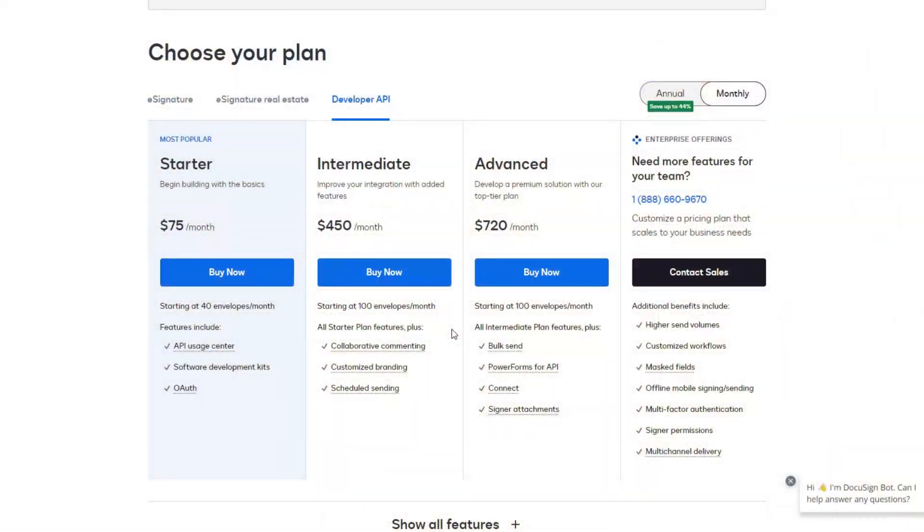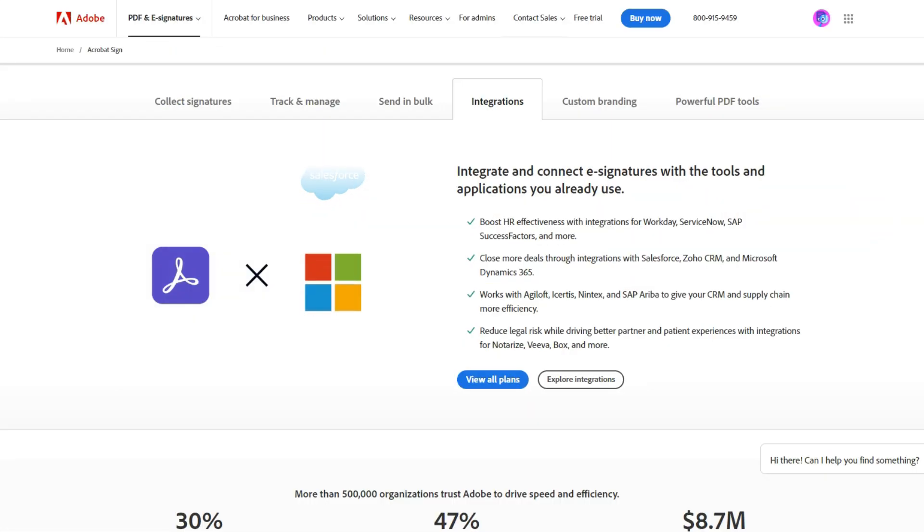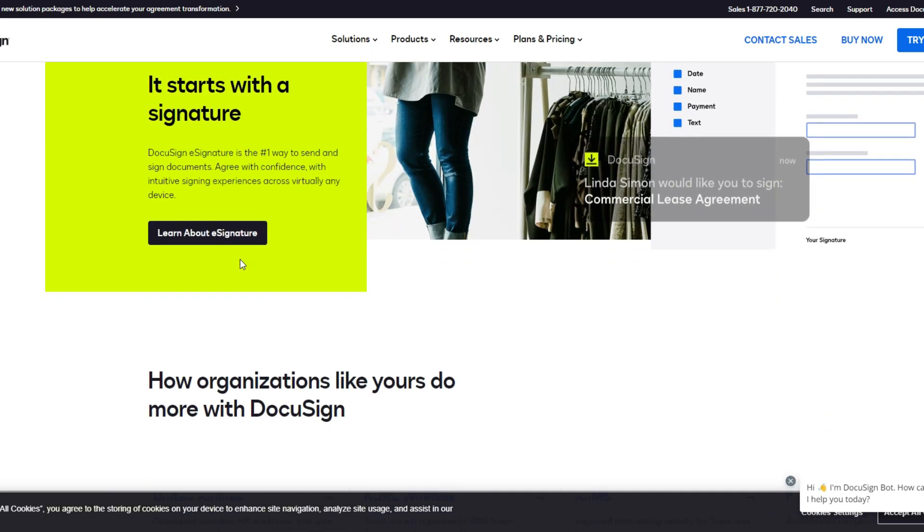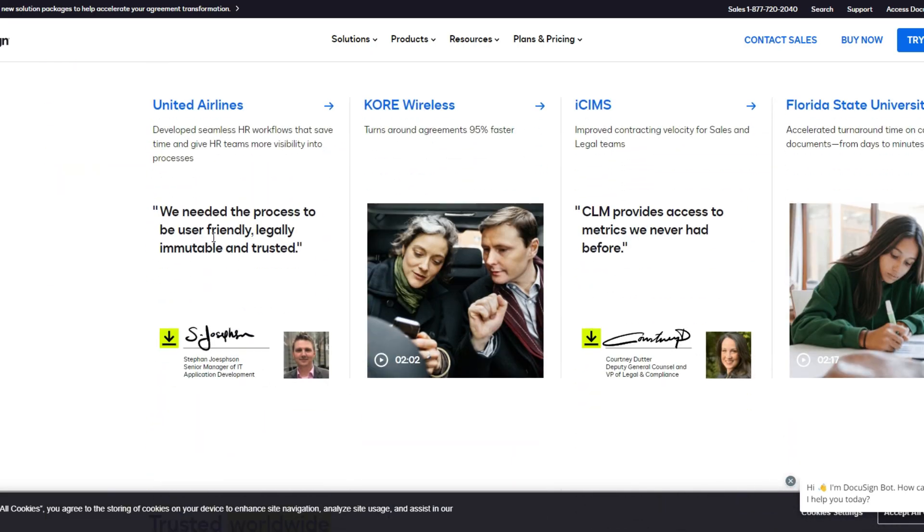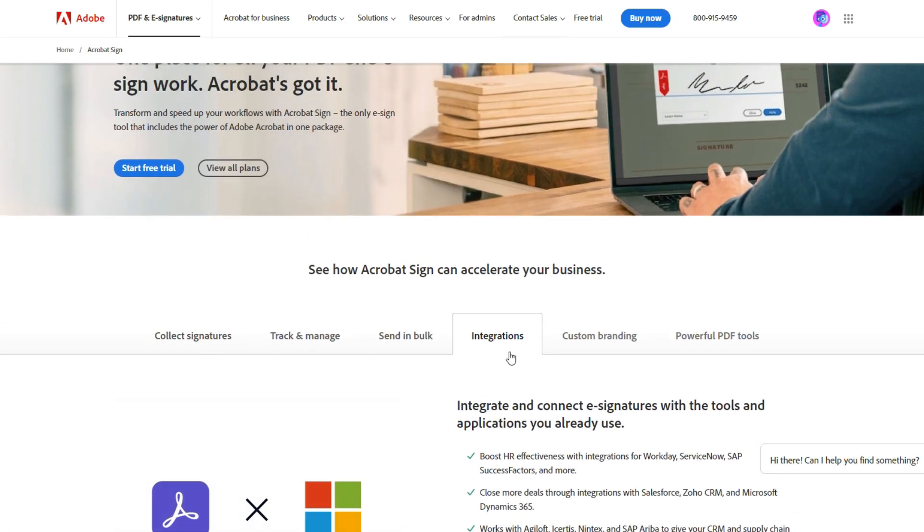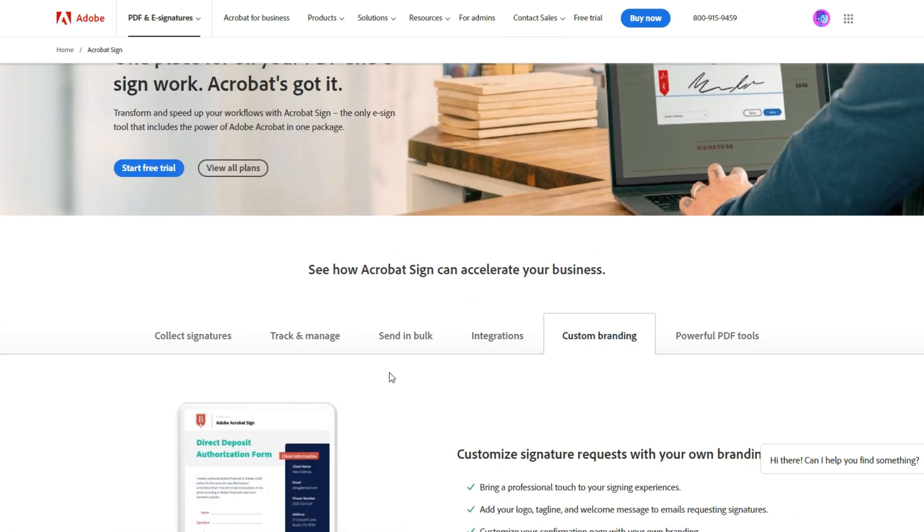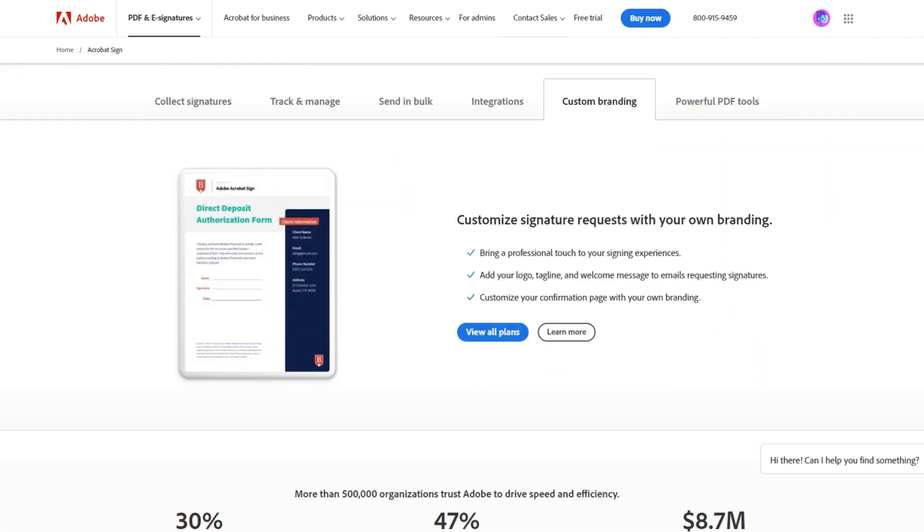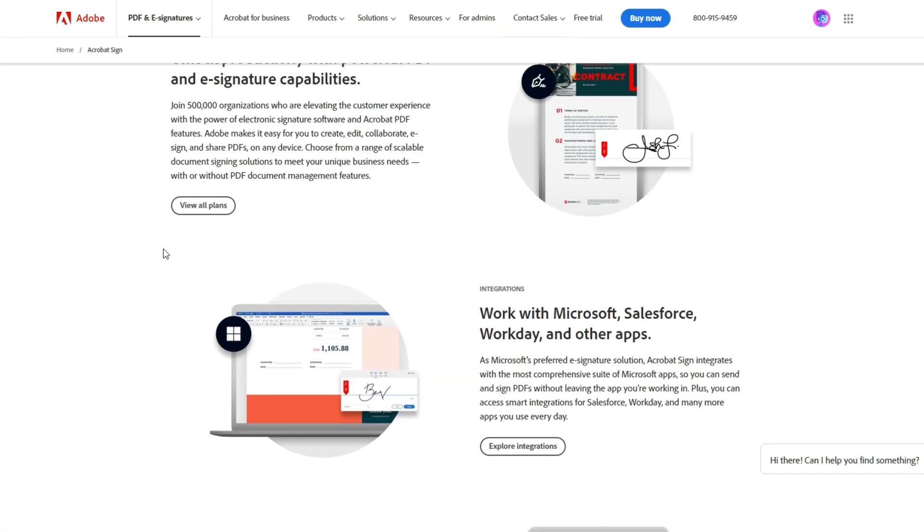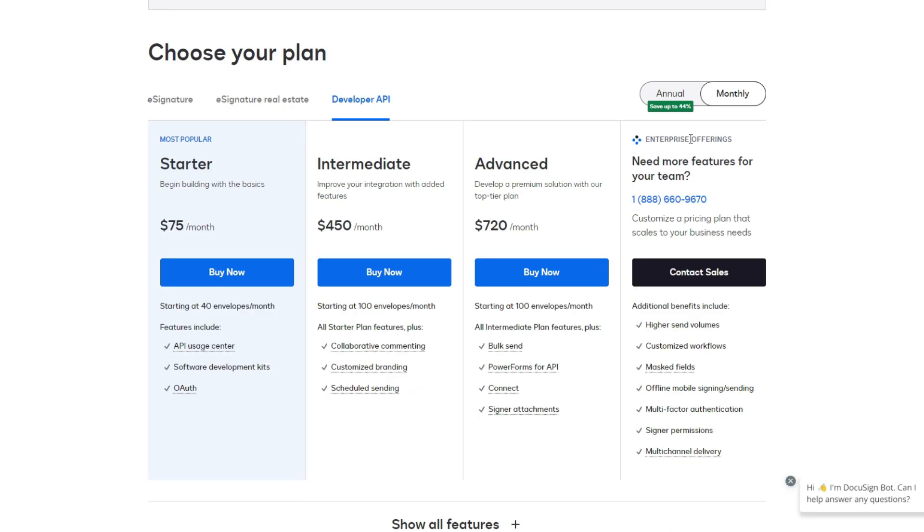The main differences between Adobe Sign and DocuSign come down to e-signature features and pricing. The price gap between the two programs is significant, with Adobe Sign being the more affordable solution. That said, many users consider the variety of capabilities that come with DocuSign to be worth the extra money.